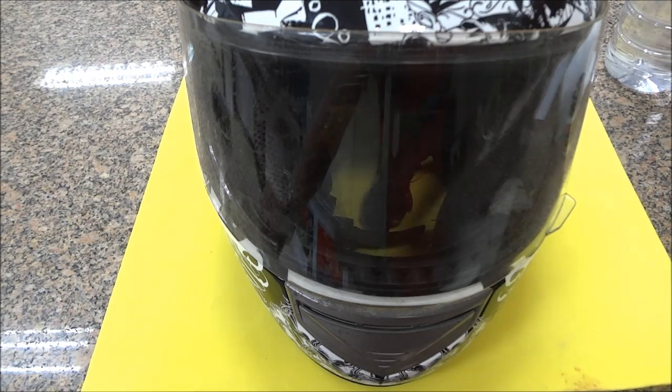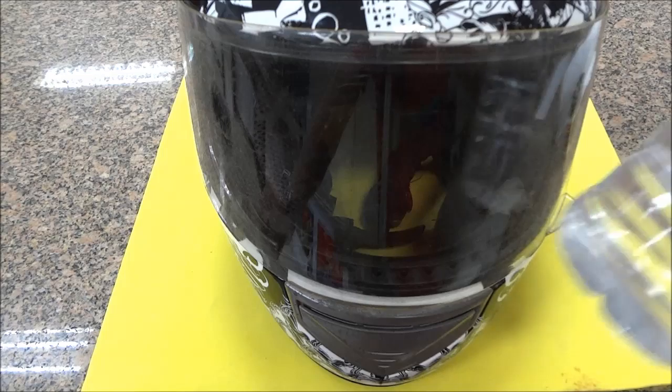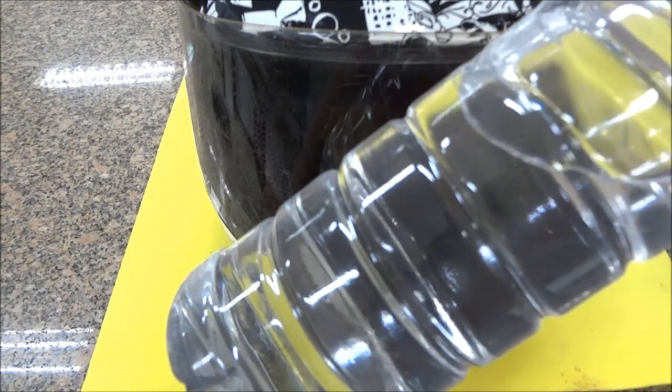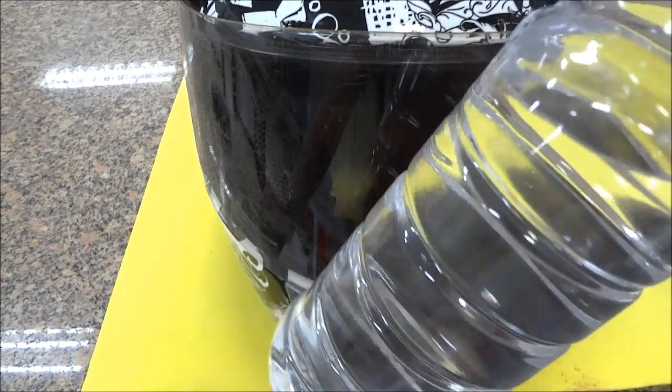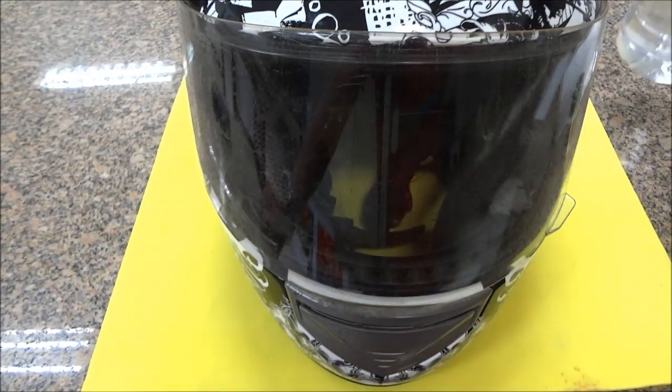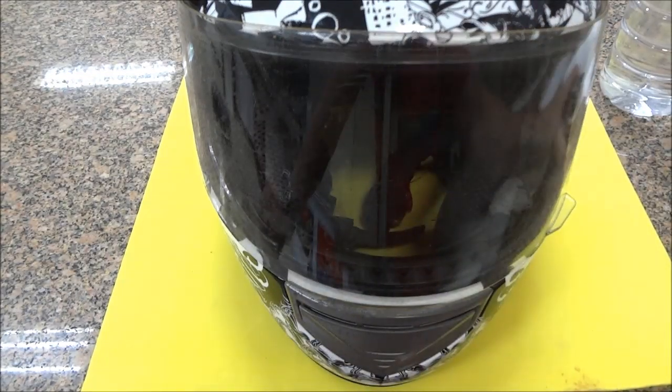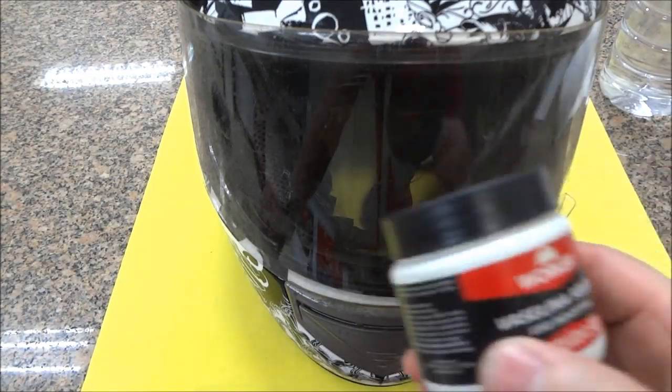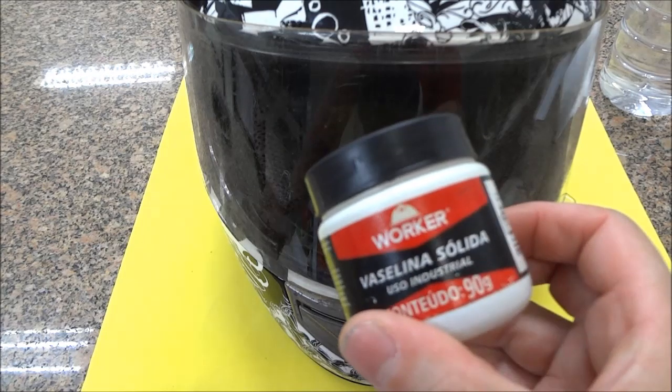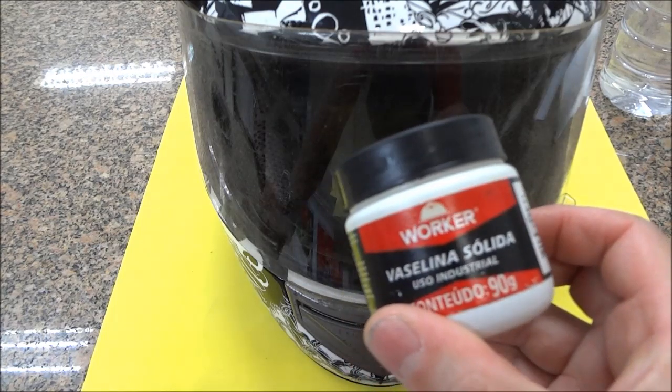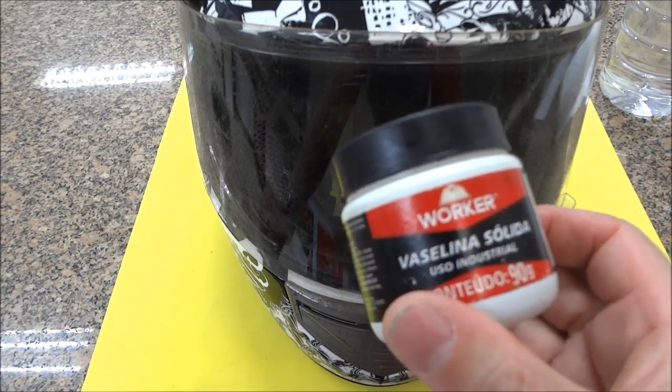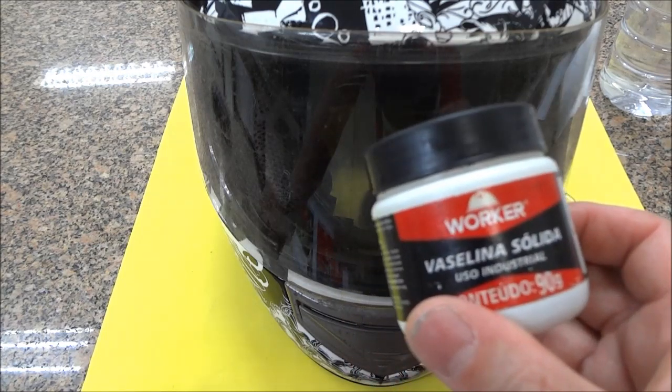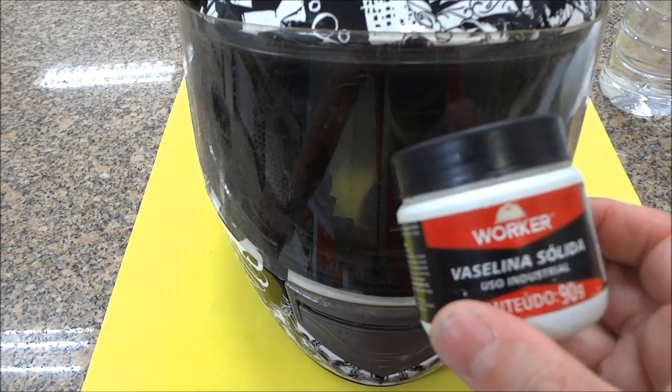As substâncias que serão utilizadas para a limpeza: o álcool isopropílico. E em seguida eu vou estar aplicando a vaselina sólida, essa de uso industrial.